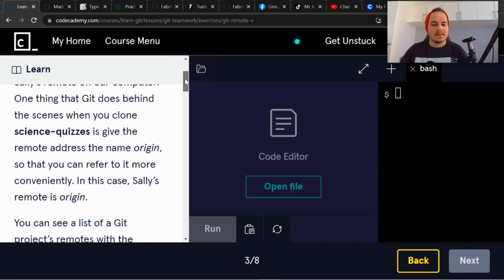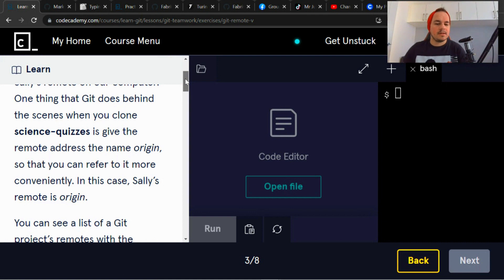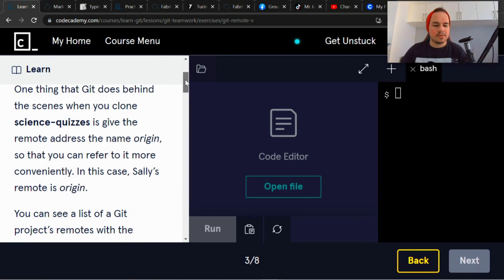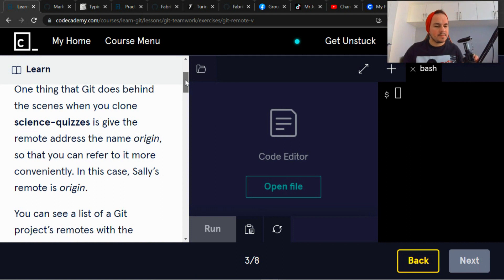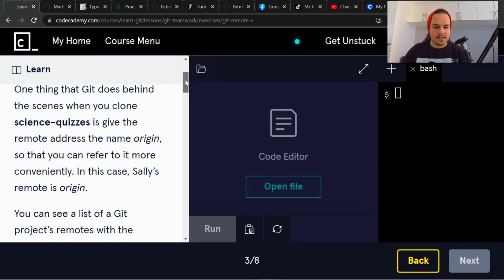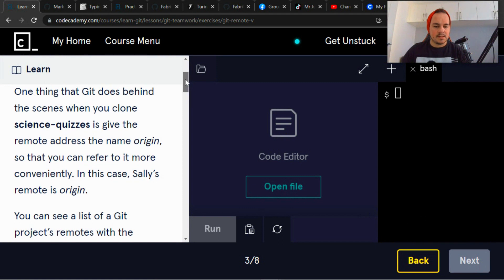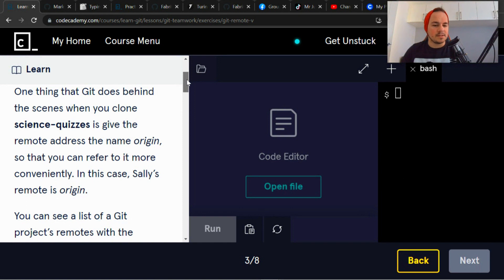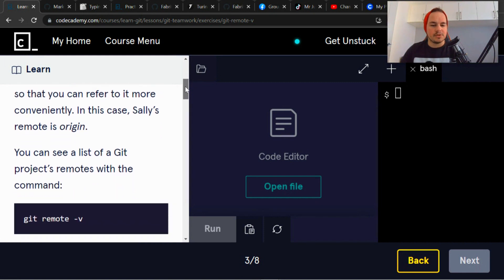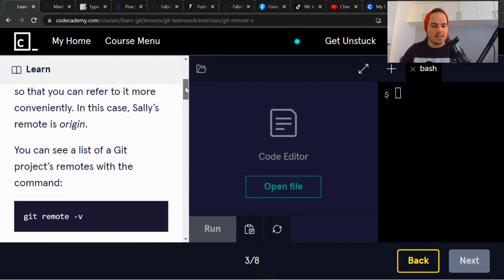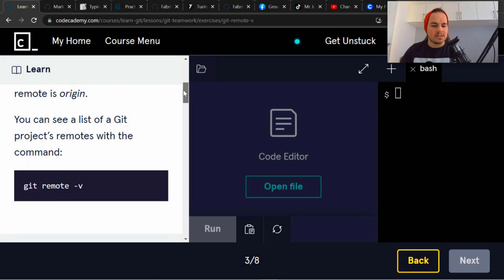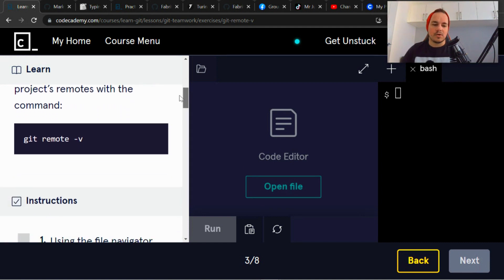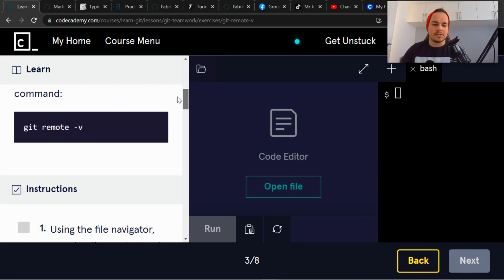One thing that git does behind the scenes when you clone science-quizzes is give the remote address the name origin so that you can refer to it more conveniently. In this case, Sally's remote is origin. You can see a list of the git project's remotes with the command git remote -v.